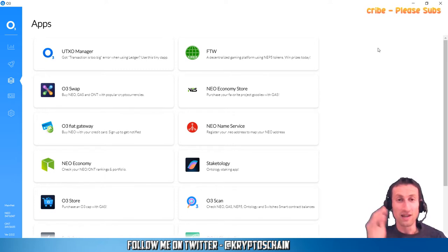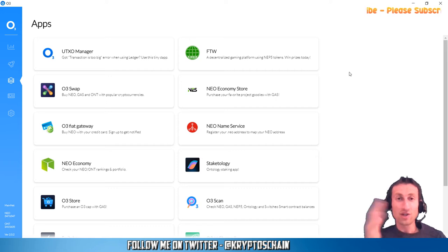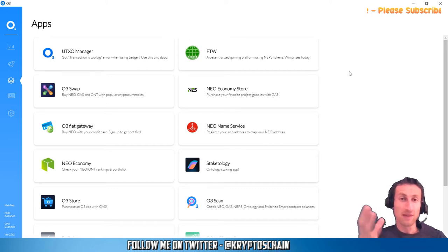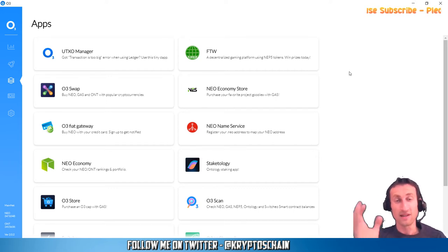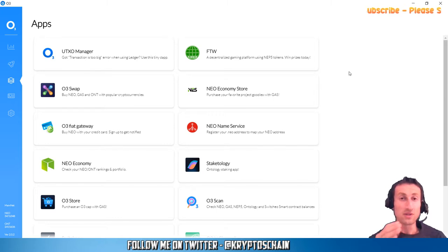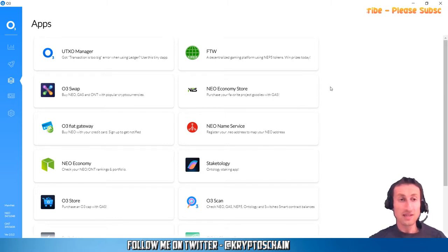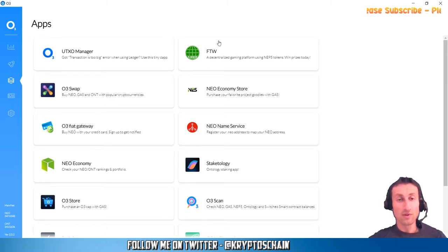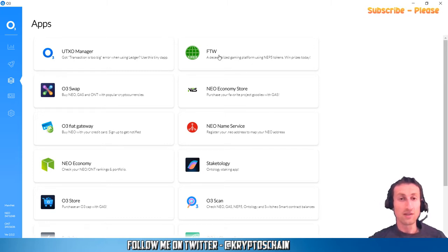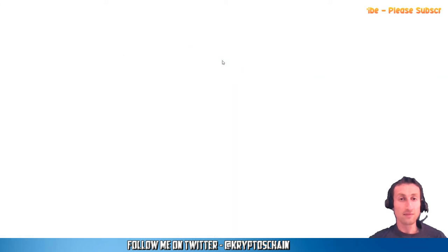They're actually a gaming platform because you can play games too, such as raffles and not only lottery, but their main focus is the lottery. As we can see here, I'm already logged into the O3 desktop wallet, and up on the top right-hand corner we can see FTW. All you need to do is simply click on it.